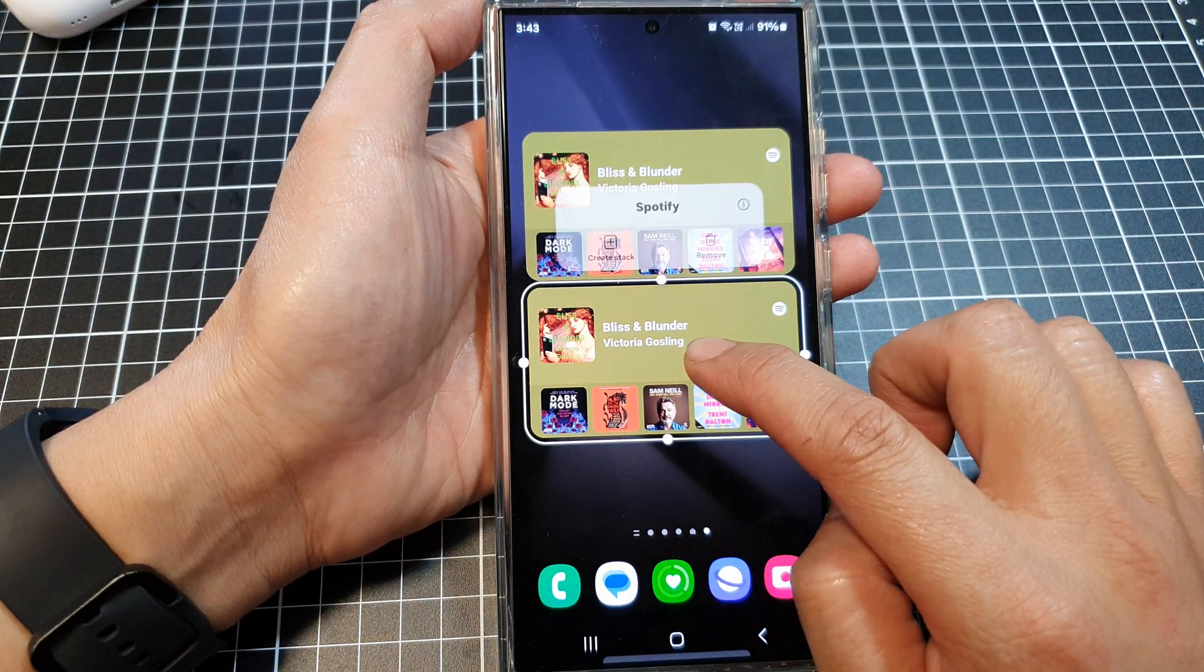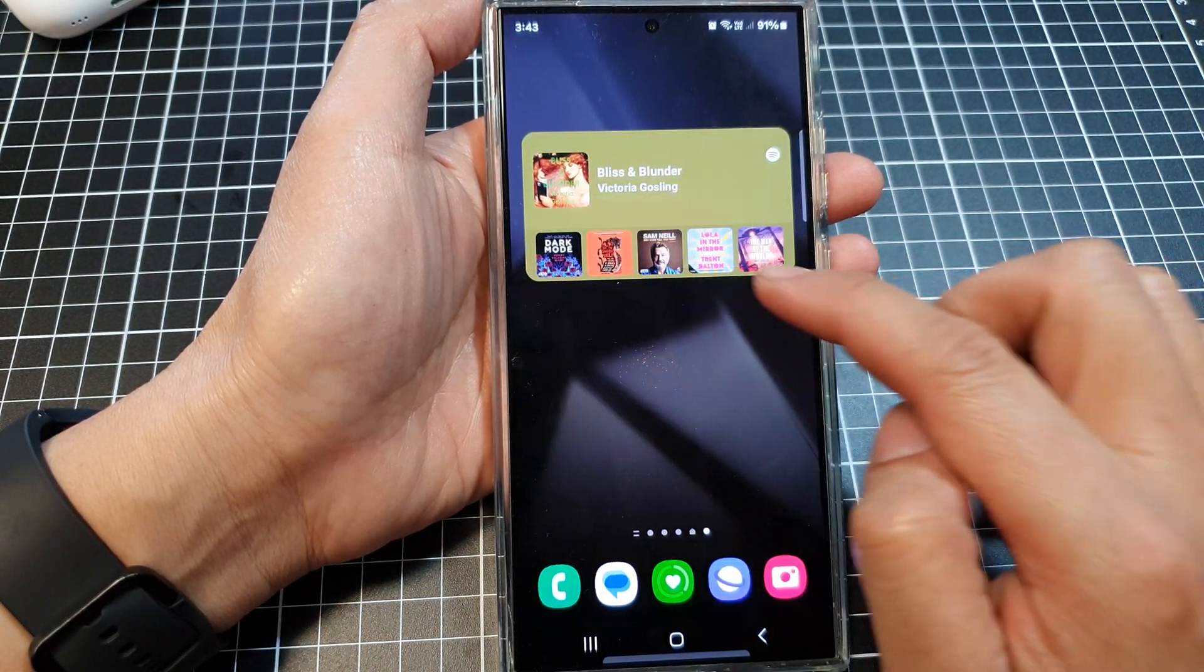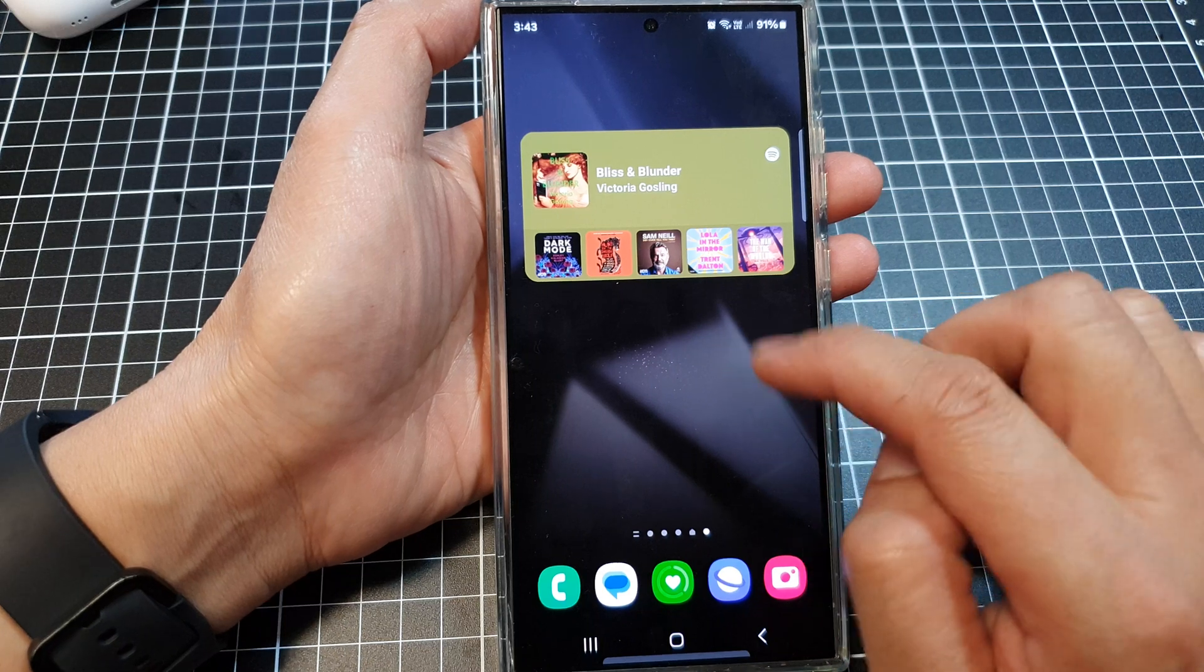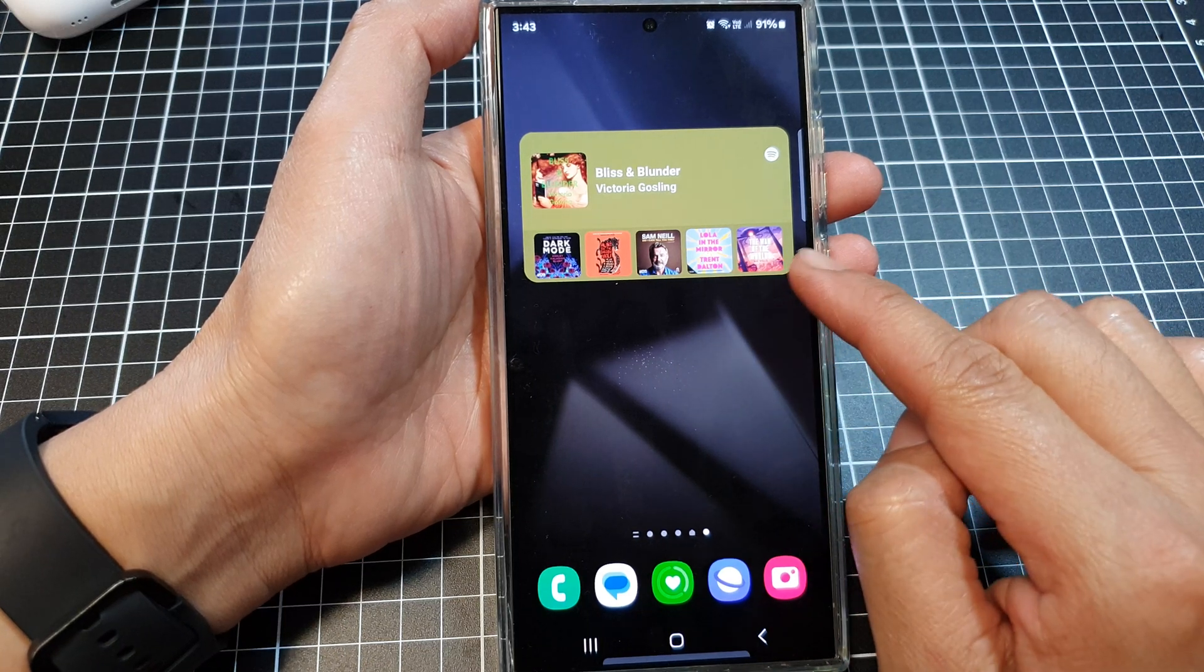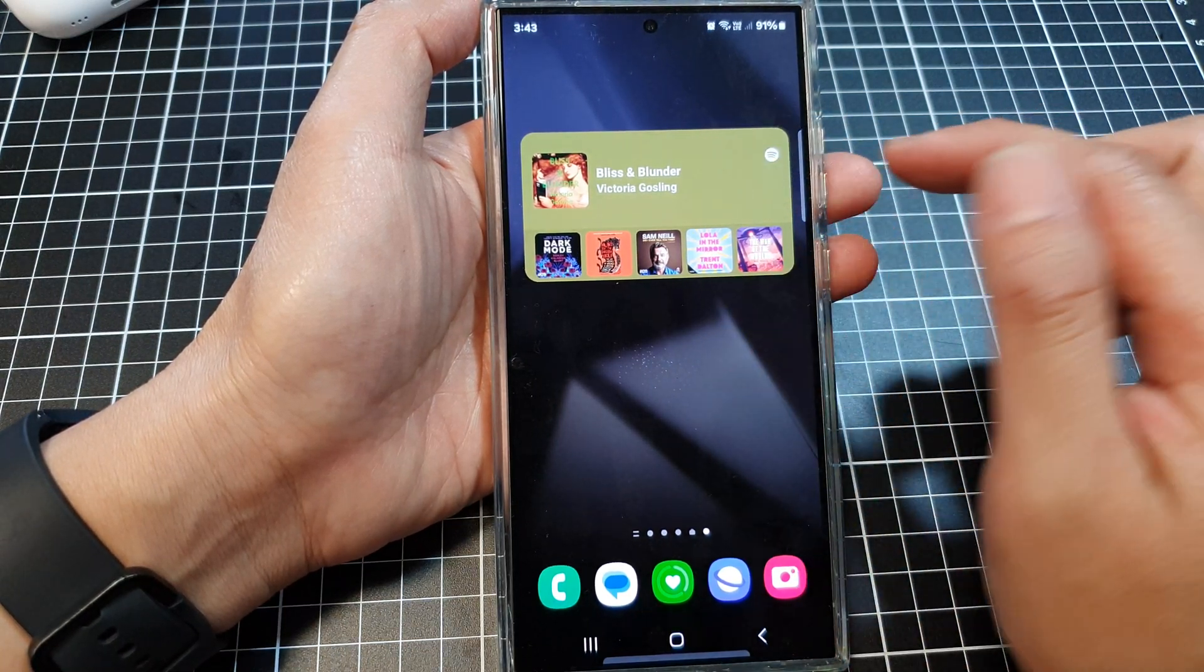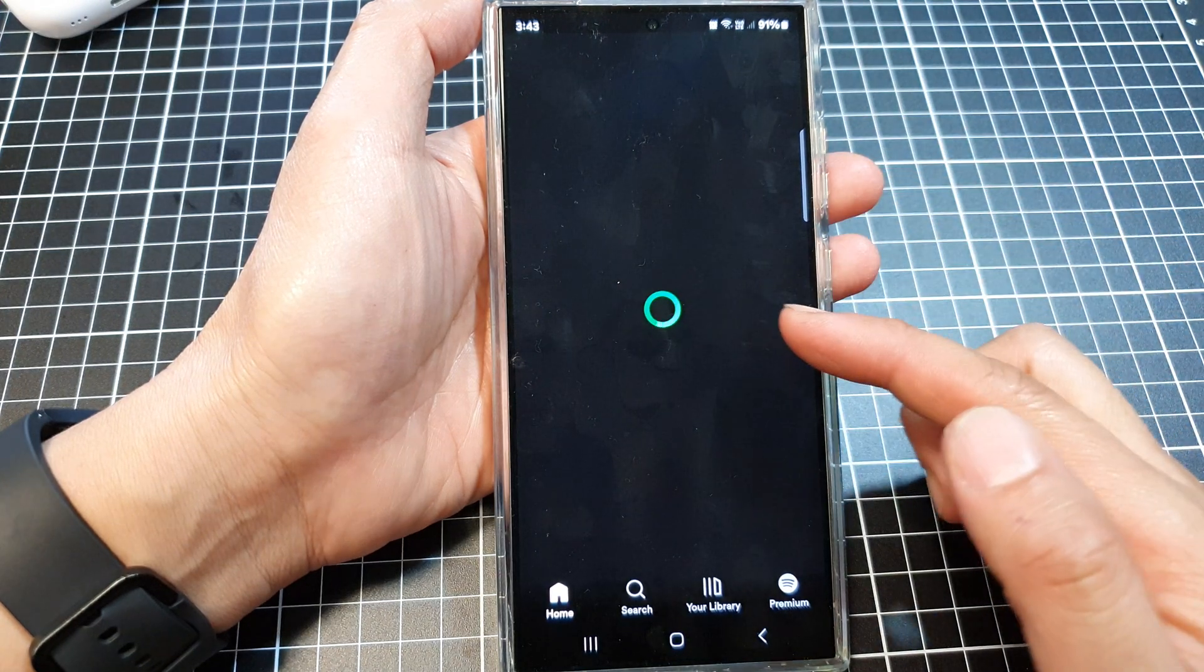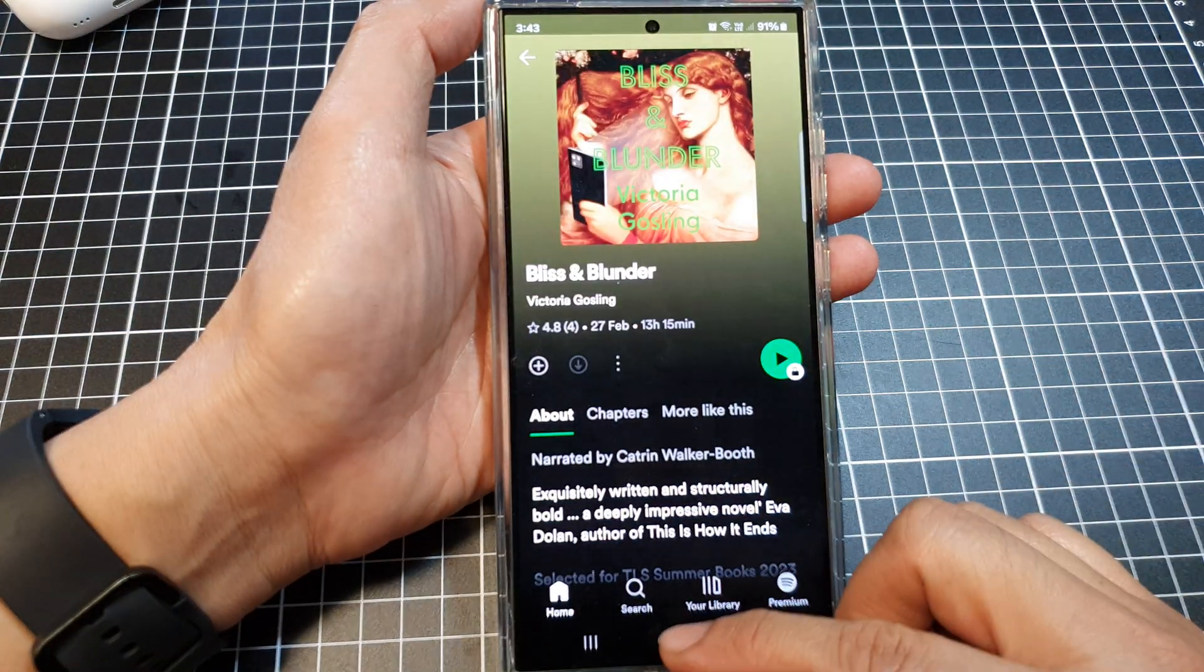Touch and hold on the widget will allow you to remove it from the home screen. And that's it. Now you can simply tap on the Spotify widget to open up your Spotify app.